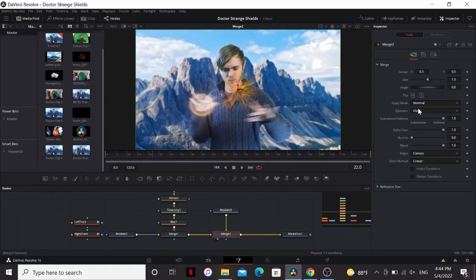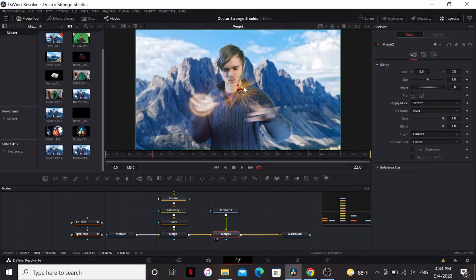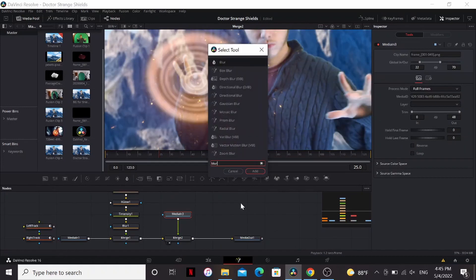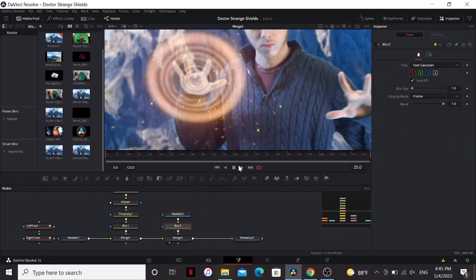I'm gonna merge that over. Set to screen and drag it over where my shield is. I'm just gonna add another blur to this to make sure it matches.